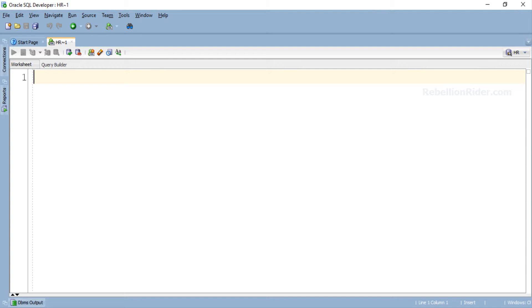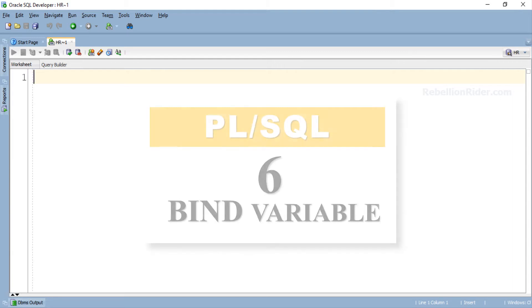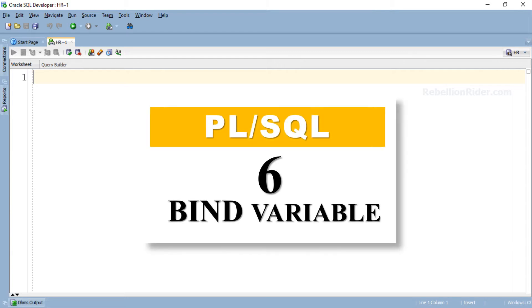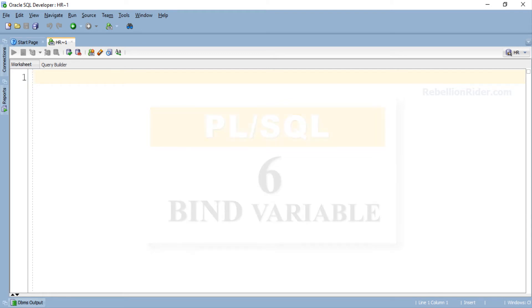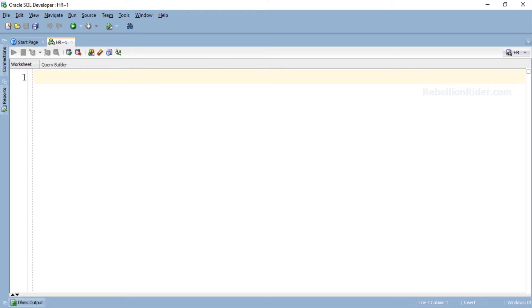Before starting I just want to say that today's tutorial will require a working knowledge of bind variables. Thus I would suggest you to watch my PL/SQL tutorial 6 where I have discussed the concept of bind variables in detail that will help you in better understanding today's tutorial. Anyways, now let's write a PL/SQL program and learn how to properly use a bind variable by applying USING clause of EXECUTE IMMEDIATE in Oracle Database.